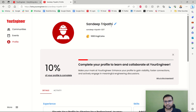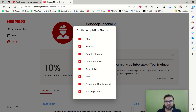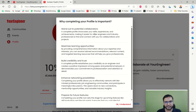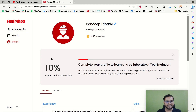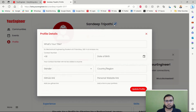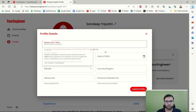Here is the Edit Profile option. Currently 10% of the profile is complete. Clicking it shows I have not added a title, gender, country, contact number, date of birth, skills, educational background, or work experience. Now let's click on Edit Profile and I will add my title.